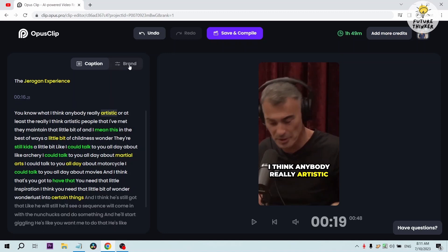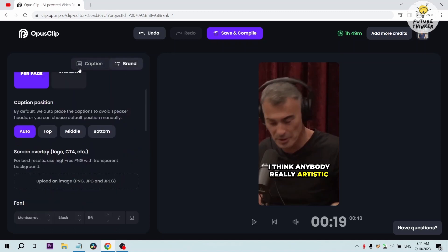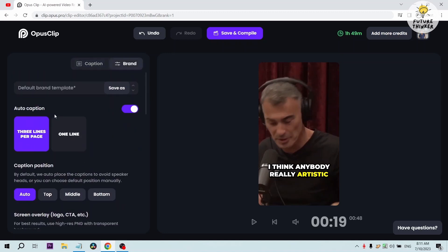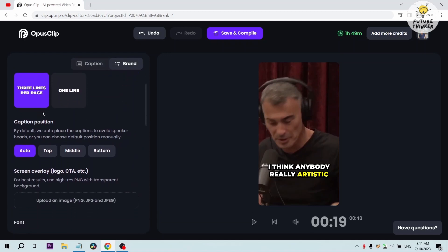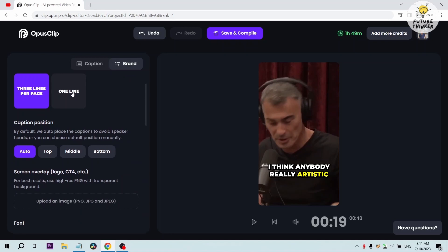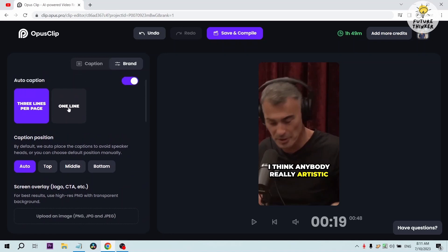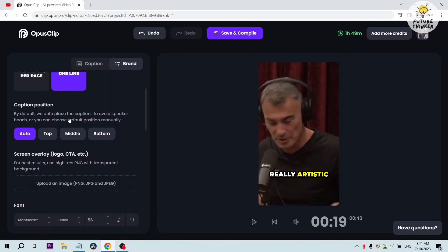Let's try to click brand. Here in brand we have your default brand template. I'm not going to do that. You can also use one line. Instead of having three lines per page, I think it would be better if we are going to use one line. That way it would be easier for us to read.